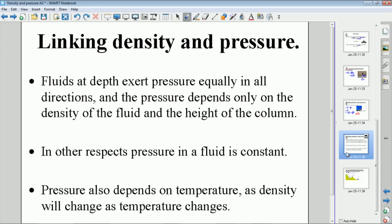A couple of notes about pressure in fluids: pressure is exerted equally by fluids in all directions. There is no difference in pressure in any particular direction at a given depth — it only depends on the density of the fluid and the height of the column above, as we've seen mathematically. Also note that density changes with temperature, so pressure will also be temperature dependent.